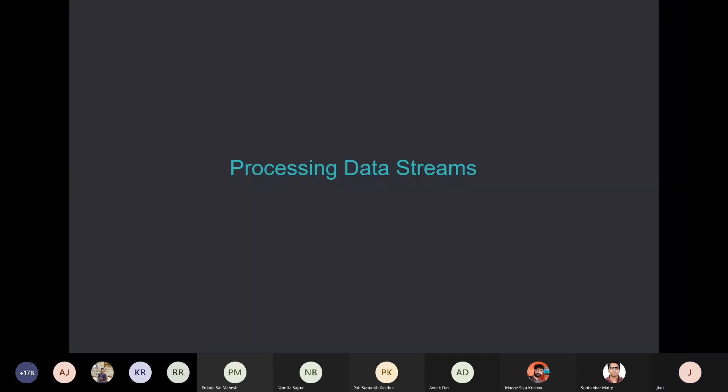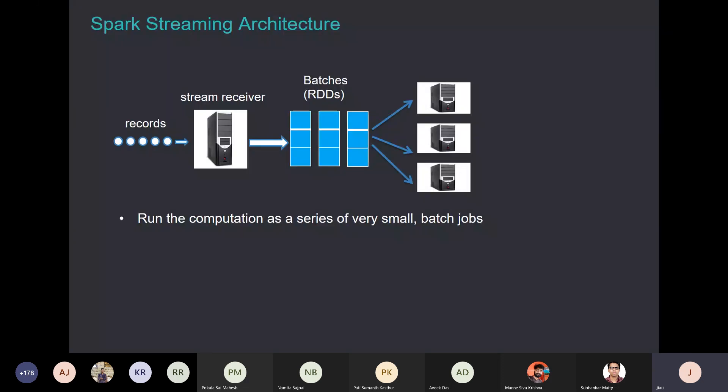Now the final topic: stream processing. We'll have a dedicated lecture on stream processing with actual code, but I simply want to give you the overview of stream processing in Spark. Stream processing has its own challenges — it's not like passive data where you have data and then process it. Stream data has velocity: it's coming in continuously, so timely inference from data is very, very important.